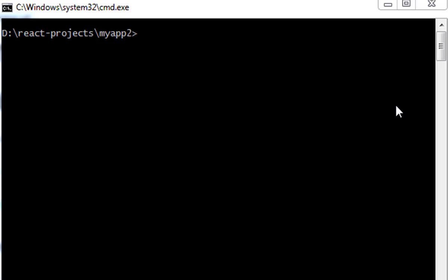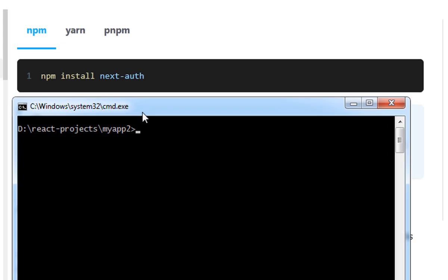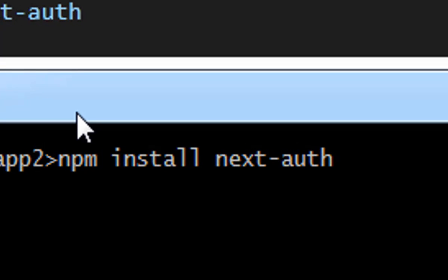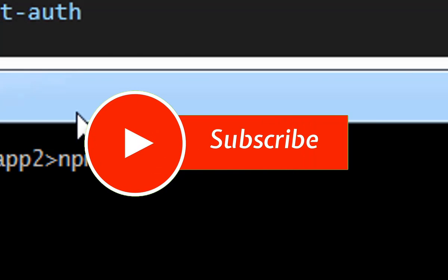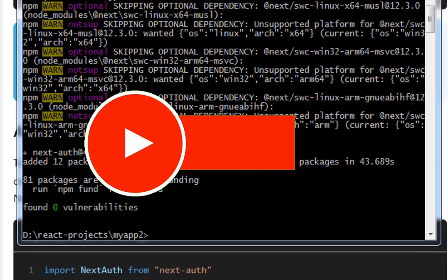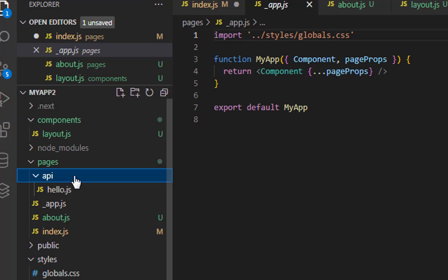The next thing we are going to do is to add NextAuth. This library is used for authentication. Run 'npm install next-auth' to install the package — the version is 4.10.3.